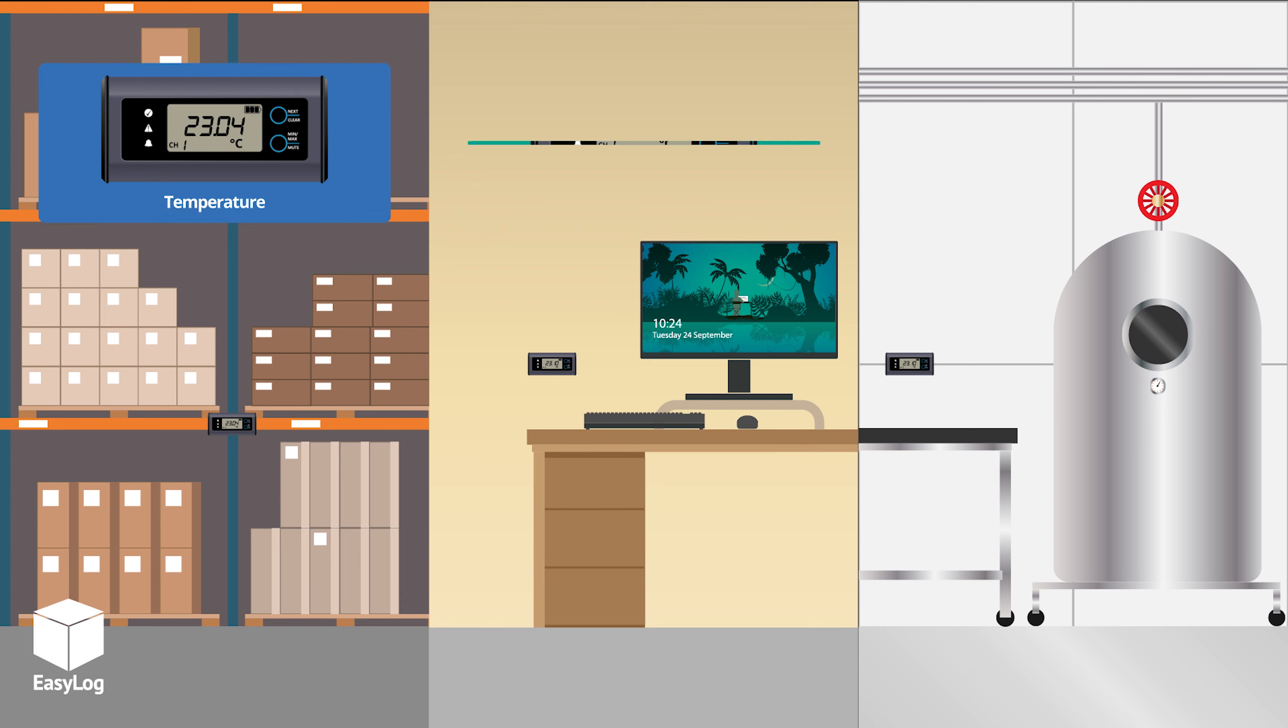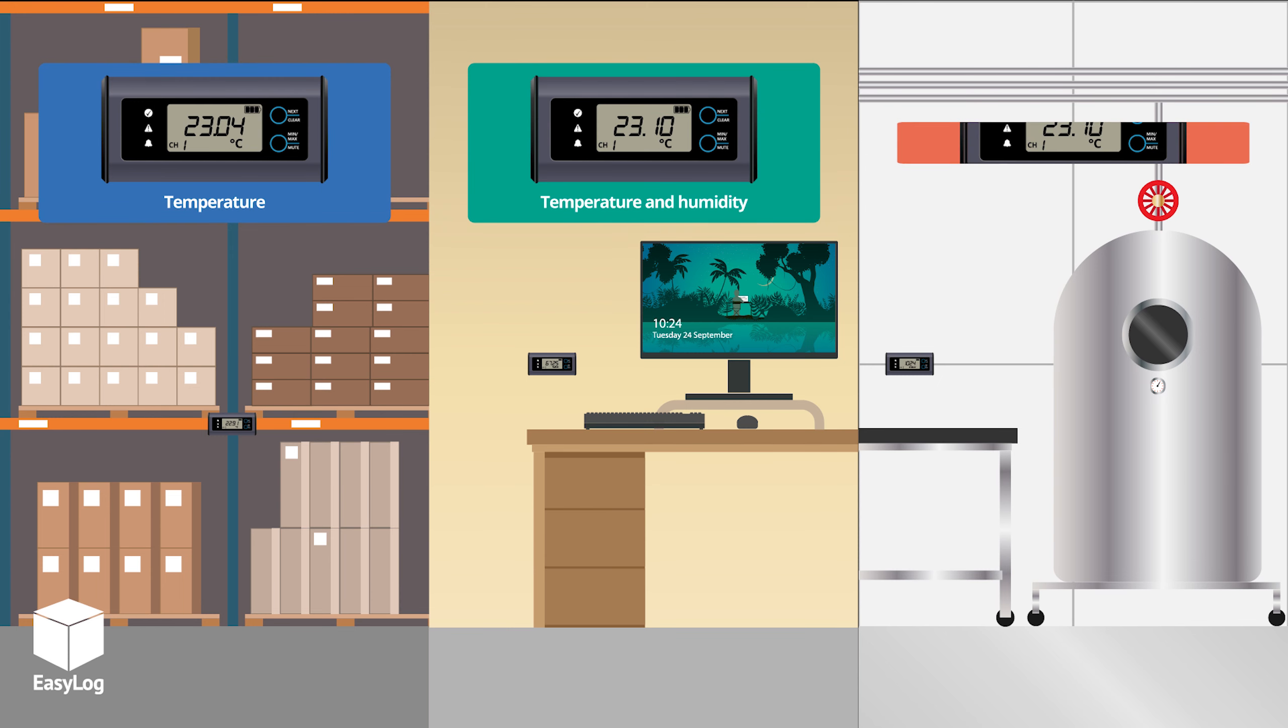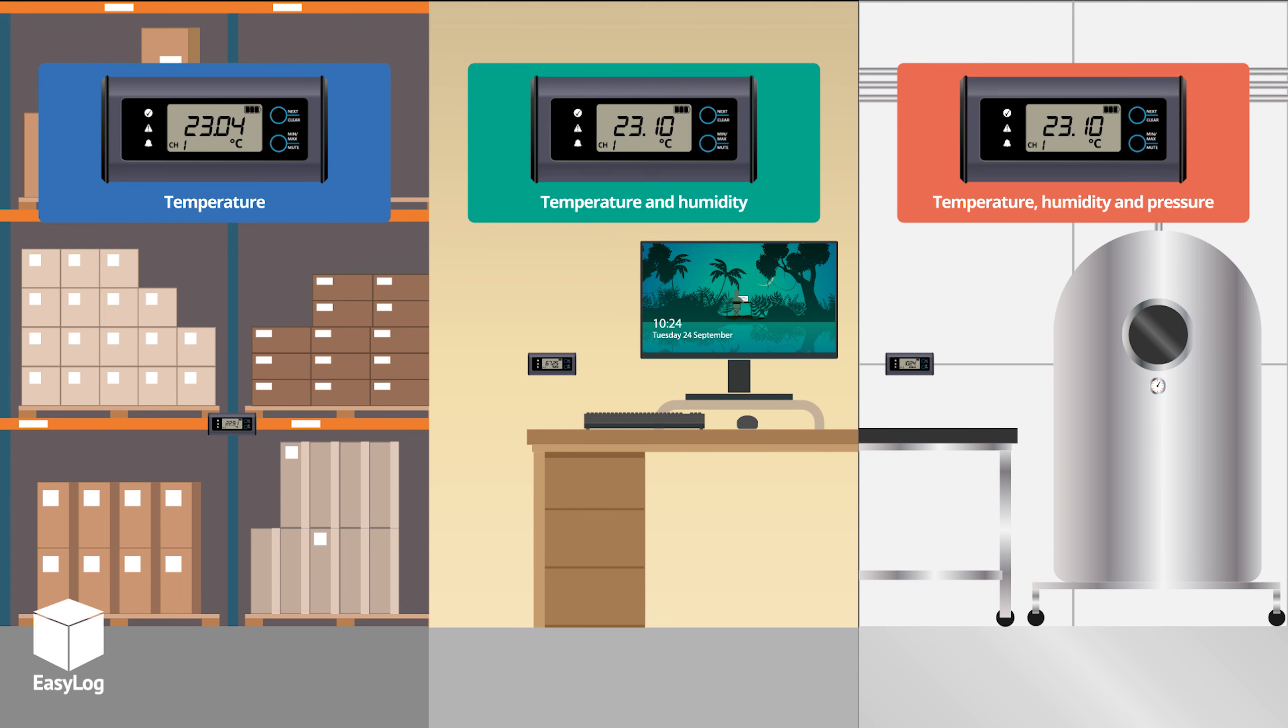The LC-Range includes models that measure combinations of ambient temperature, humidity and pressure.